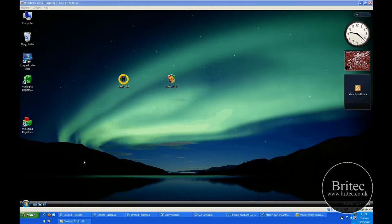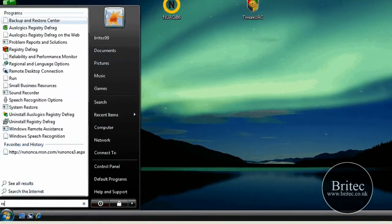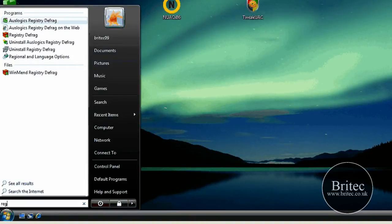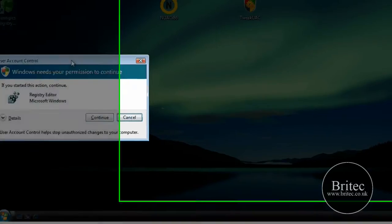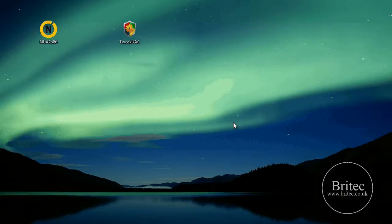So basically, the User Account Control, just let me remind you what it is. It's this annoying box that comes up that asks you permission to continue. And it's quite aggravating.